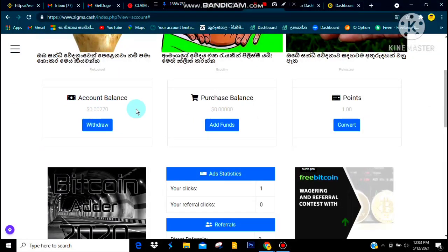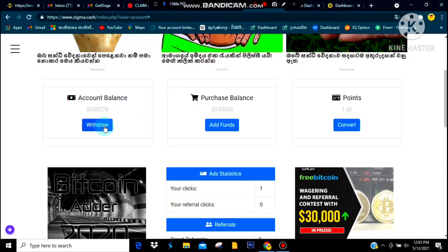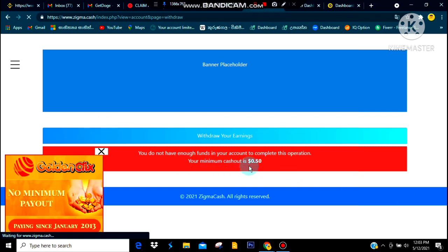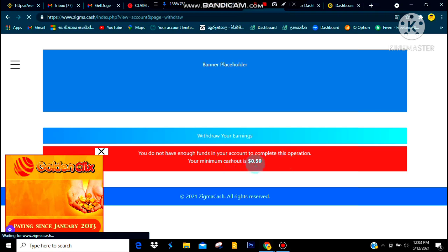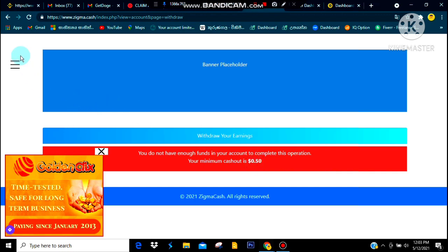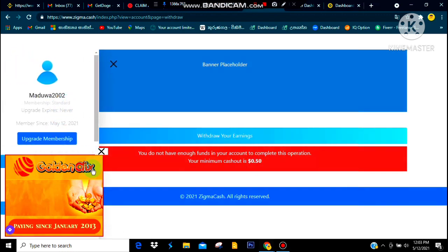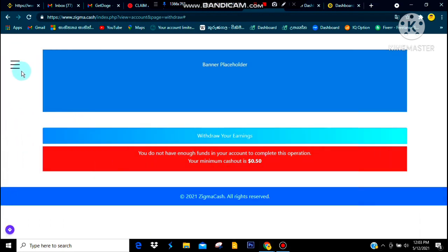Here is your account balance. Click the link, and the option that you can click on the withdraw. If you click on the minimum cashout, you can go to the minimum cashout. This is how you can add your referral to your site.